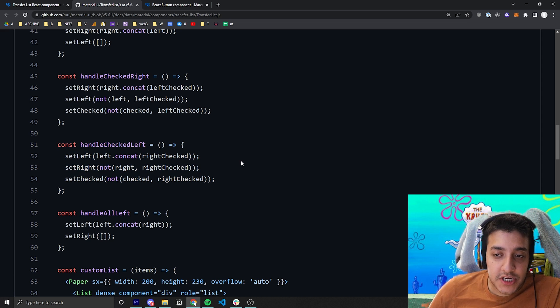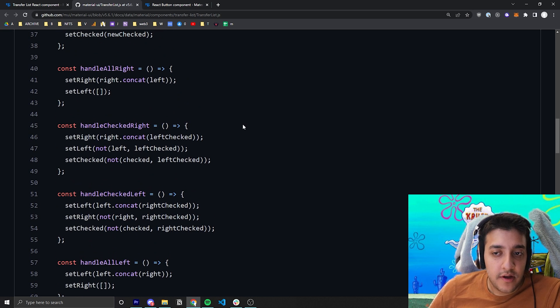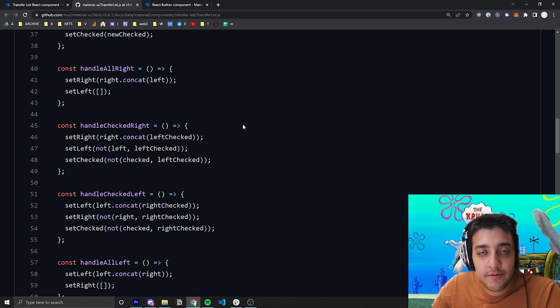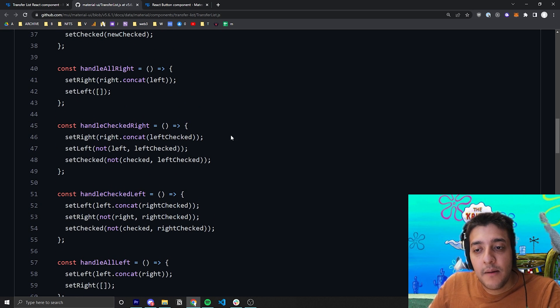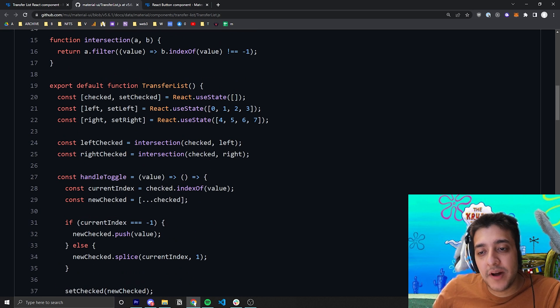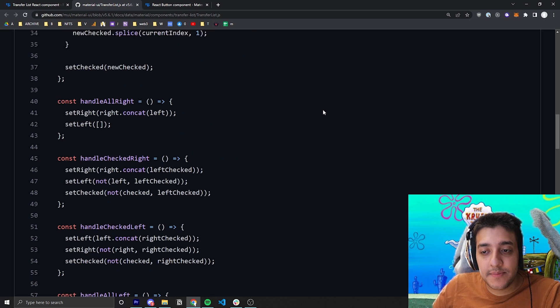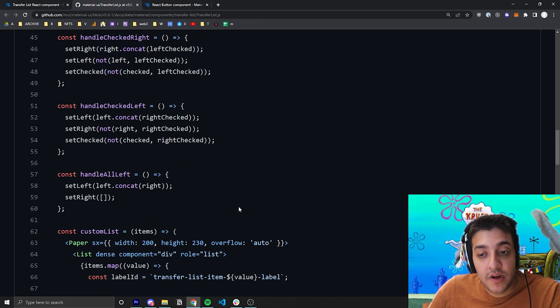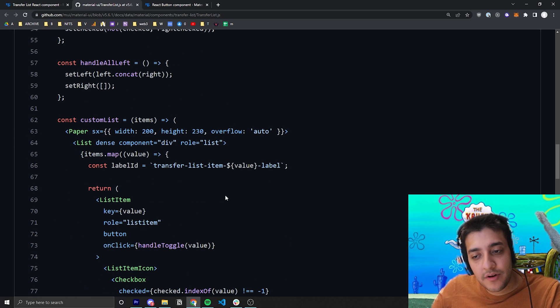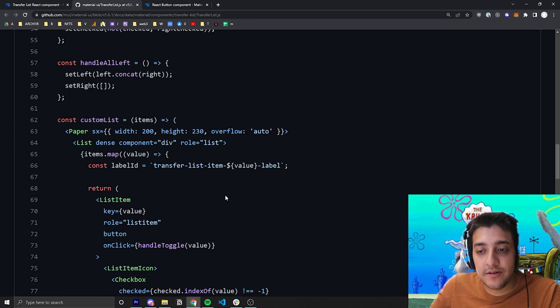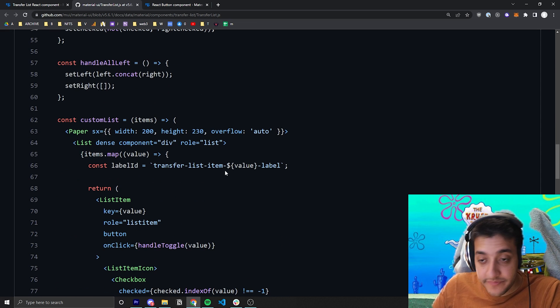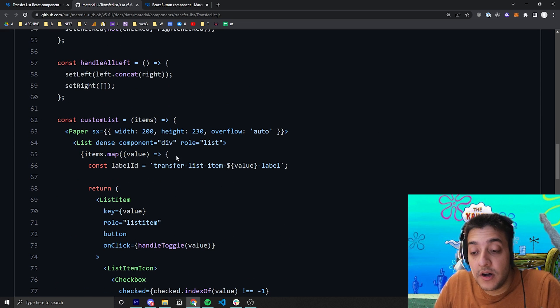And the logic there is sort of a bit daunting when you first see it, but once you sort of break it down into these steps like we've done here, it sort of becomes easier to look at.